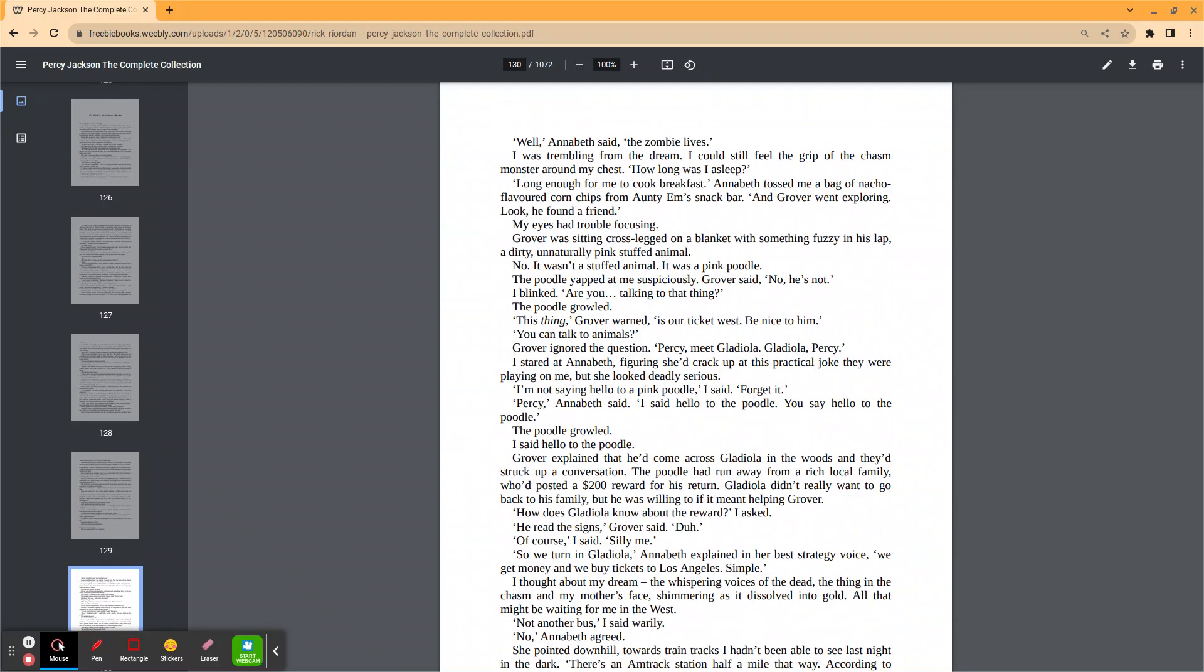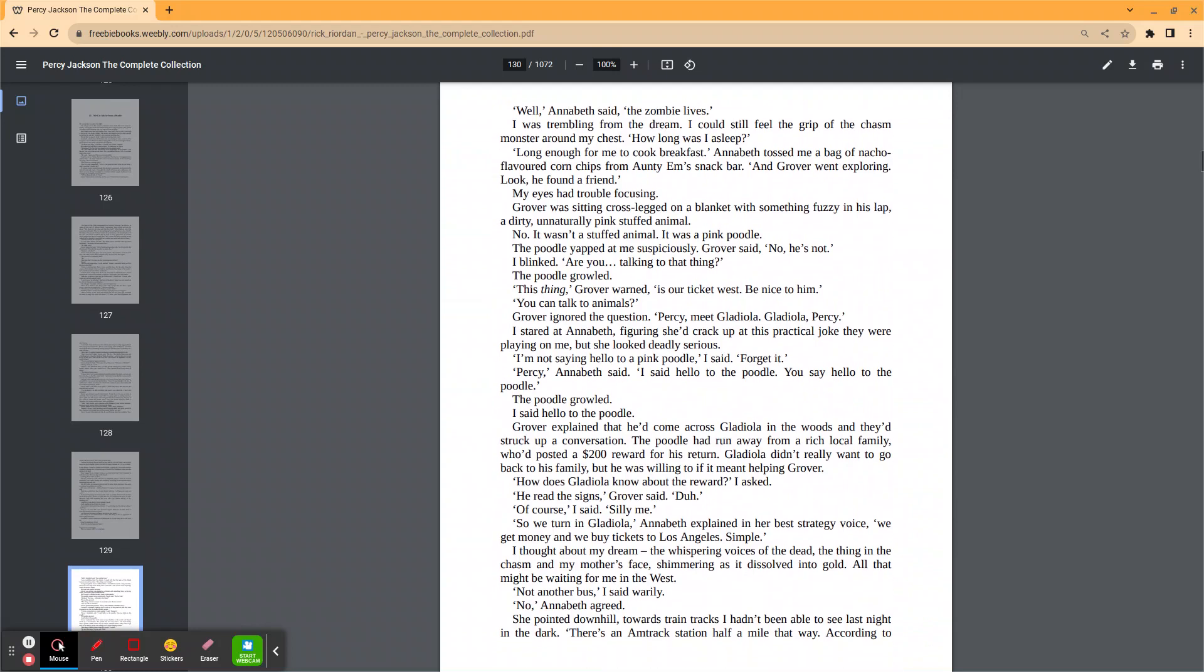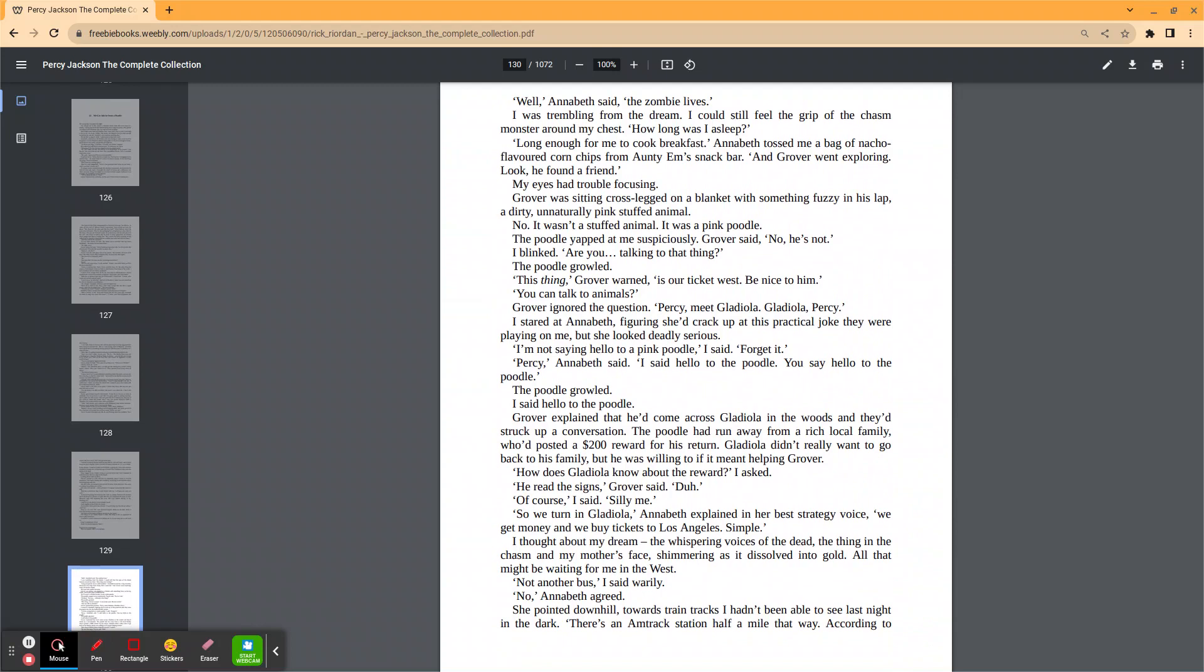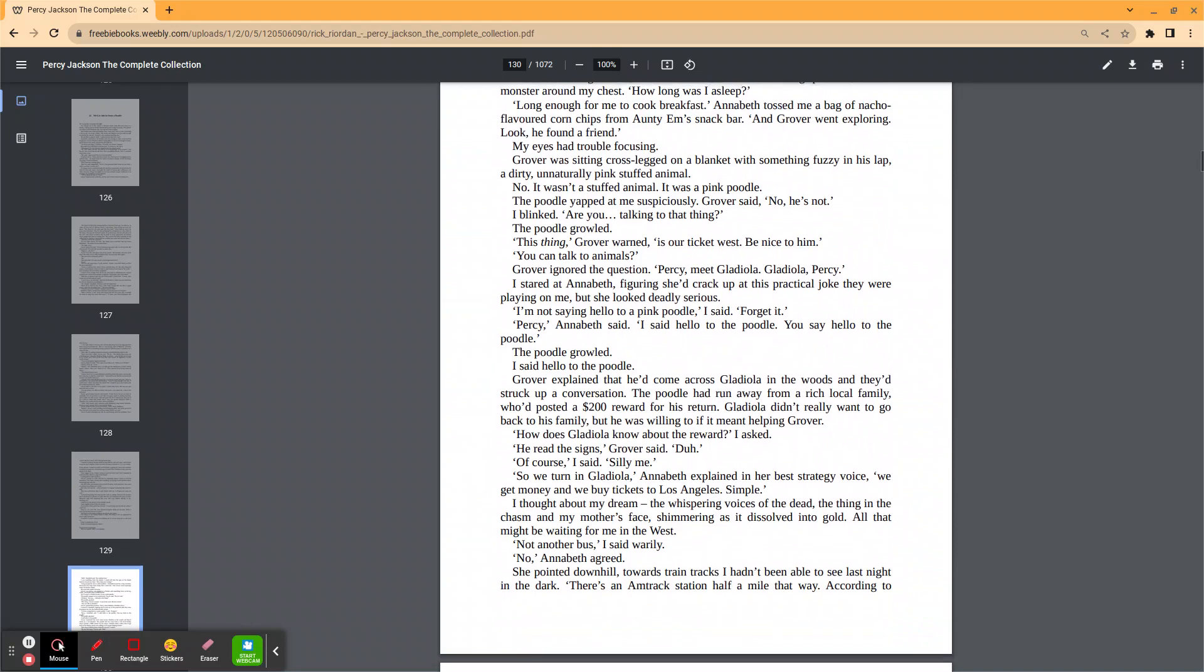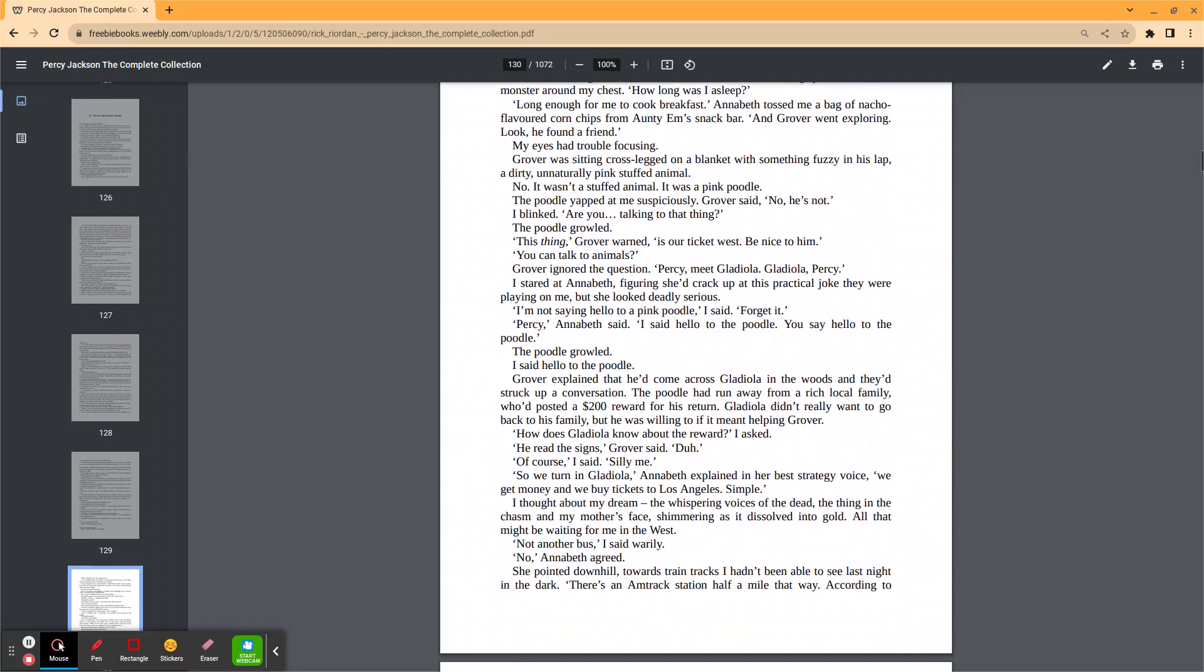Grover explained that he'd come across Gladiola in the woods and they'd struck up a conversation. The poodle had run away from a rich local family who posted a $200 reward for his return. Gladiola didn't really want to go back to his family, but he was willing if it meant helping Grover. How does Gladiola know about the reward, I asked? He reads the signs, Grover said. Duh. Of course, I said. Silly me. So we turn in Gladiola, Annabeth explained in her best strategy voice. We get money and we buy tickets to Los Angeles. Simple.